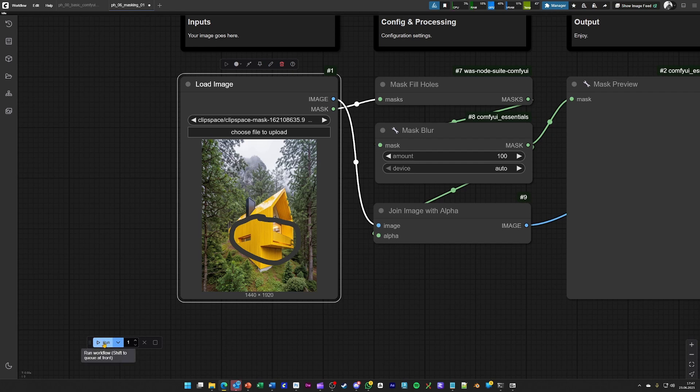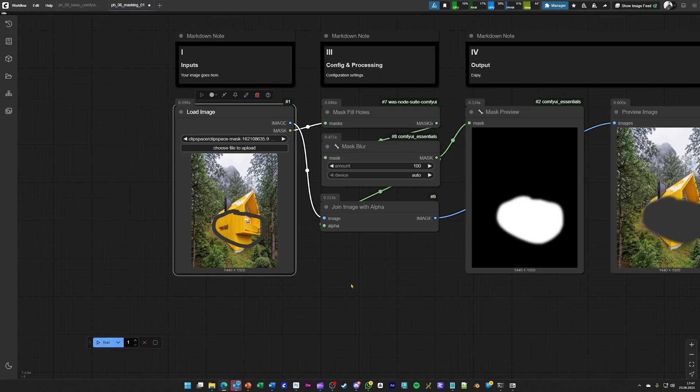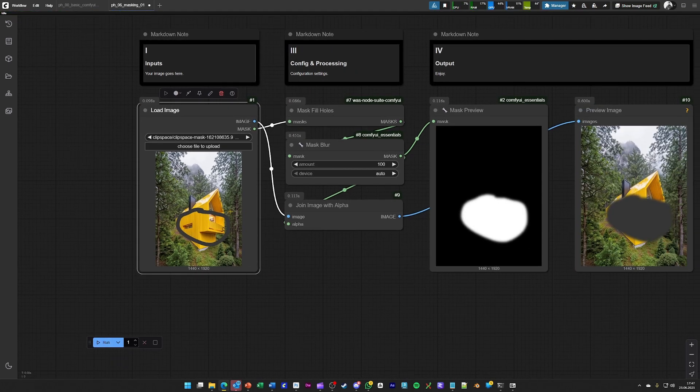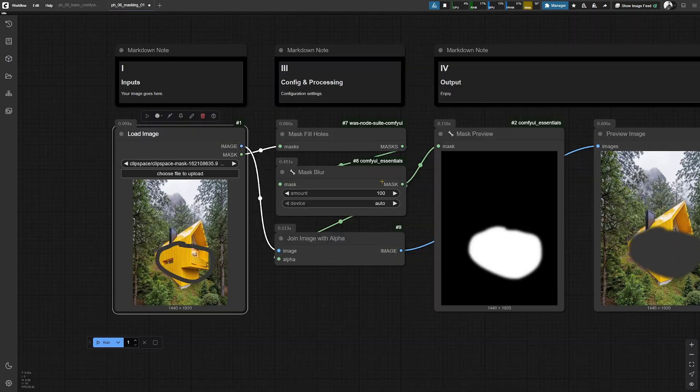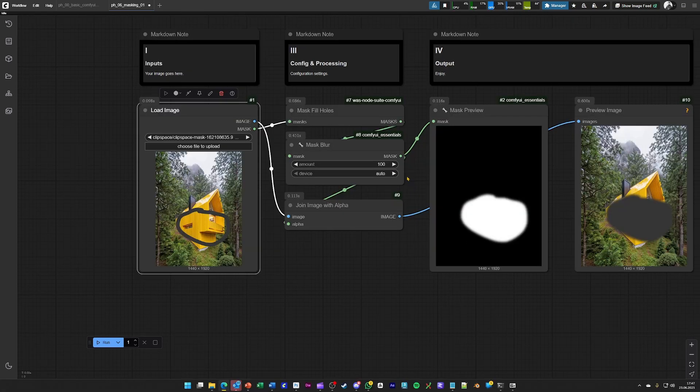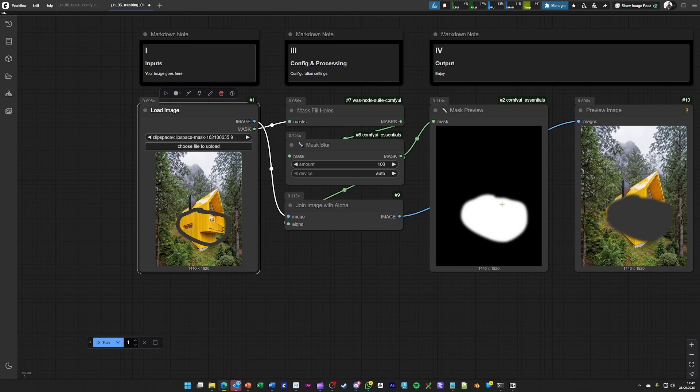Then you hit the run button, and what this workflow does, it creates the mask, it will fill the mask holes, it will blur the mask by this amount of pixel. And after it, it will apply this blurred mask to the original input image that was coming out from here.